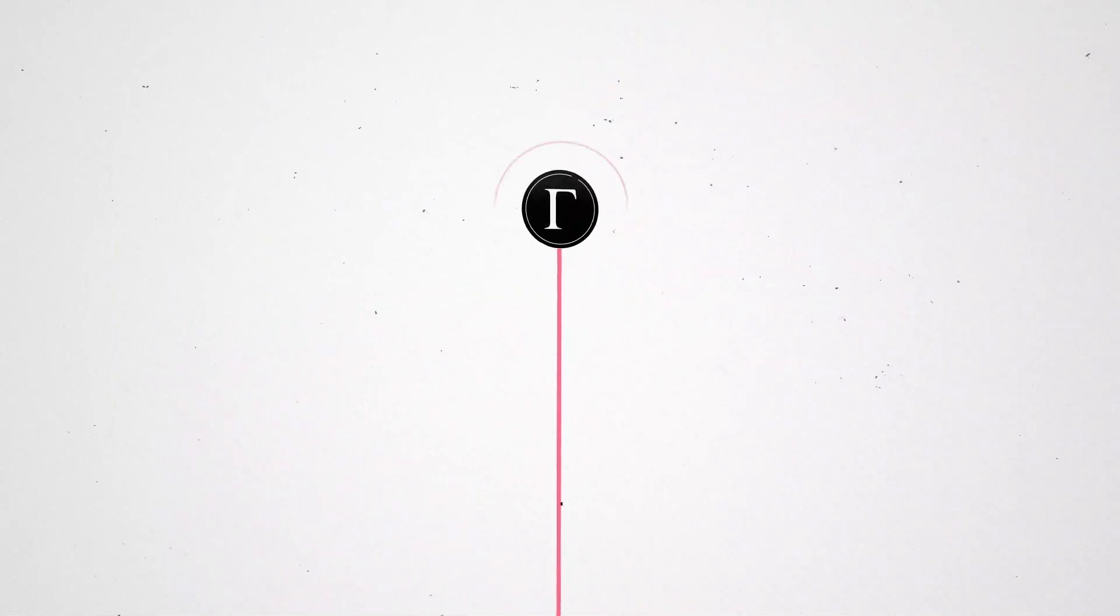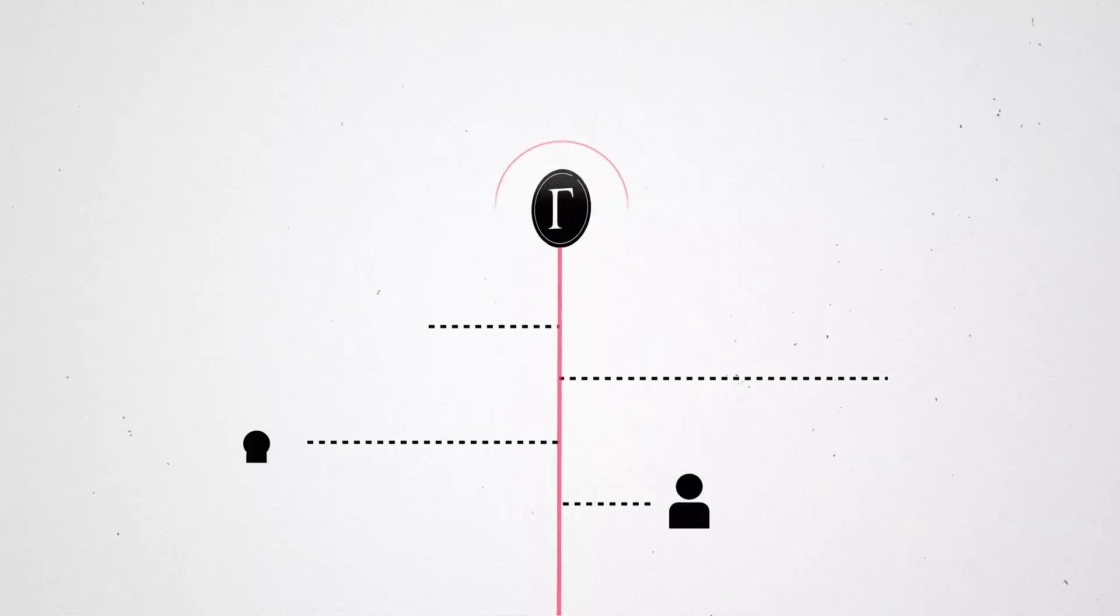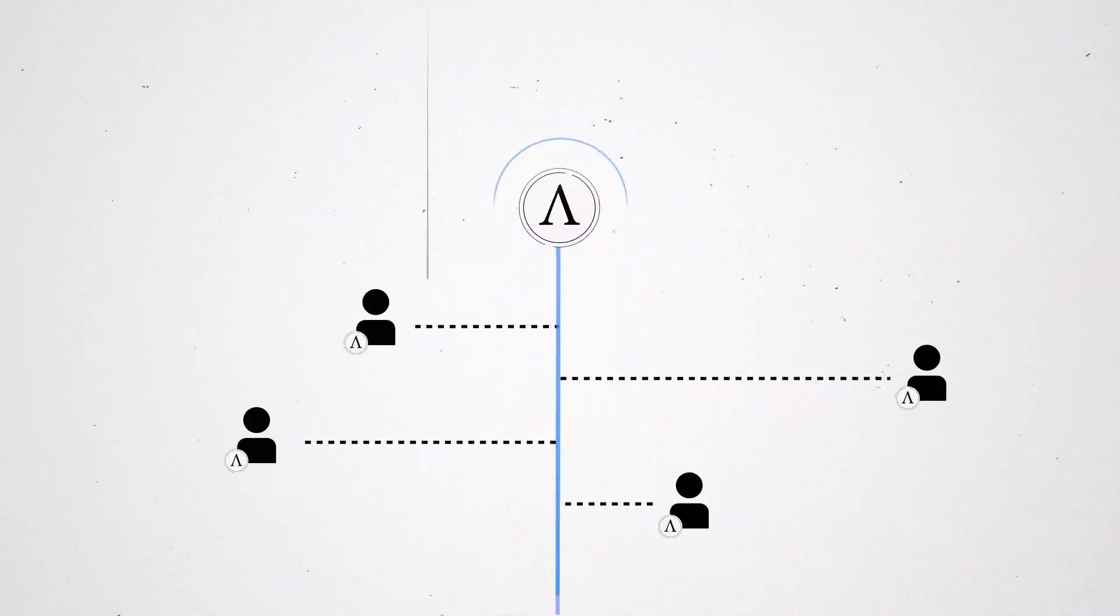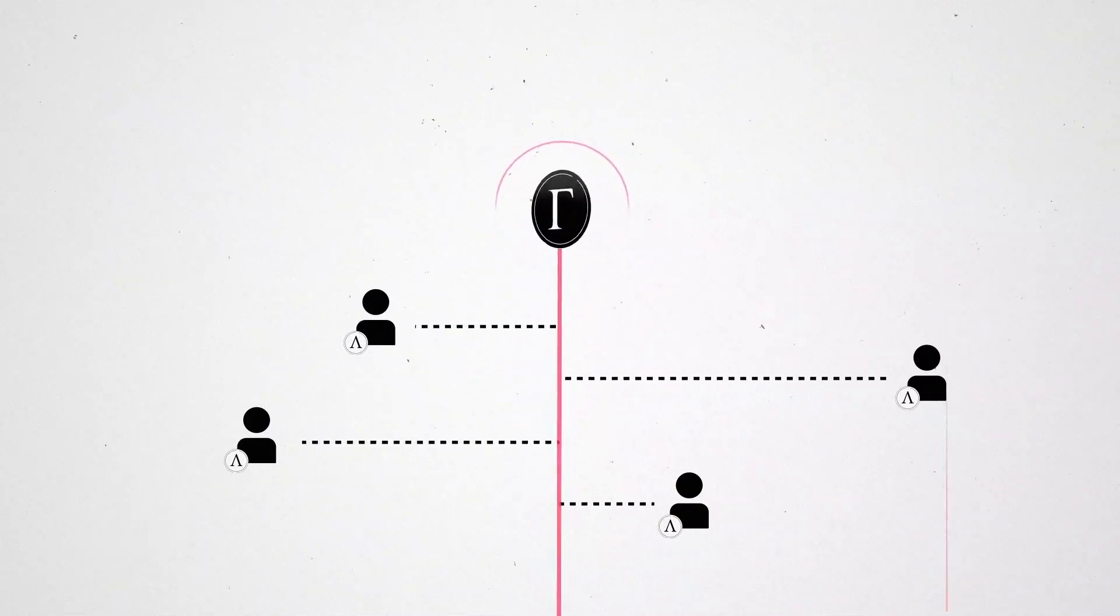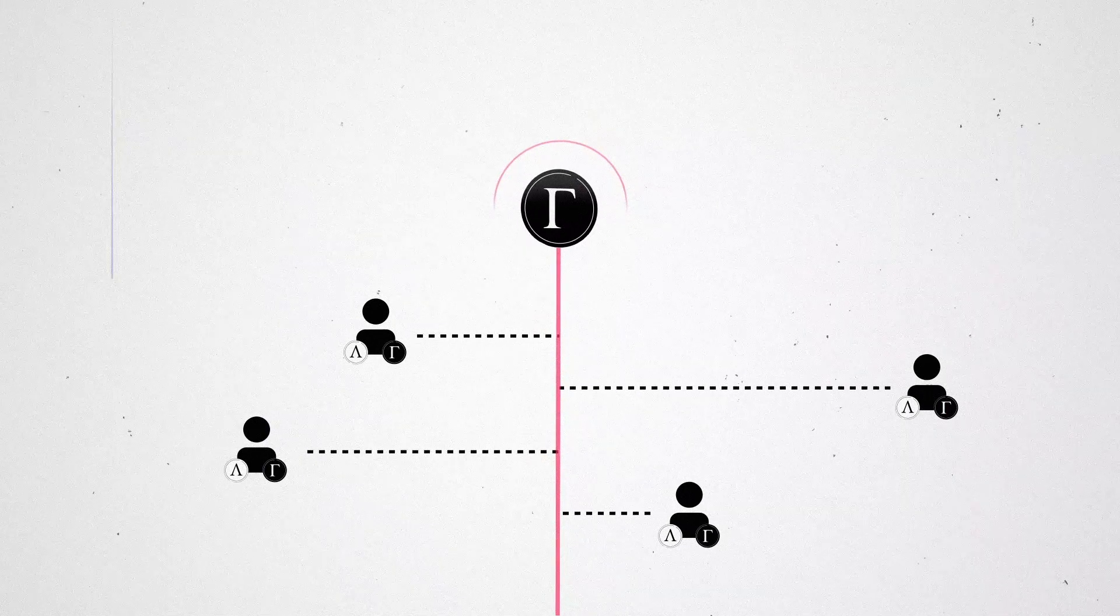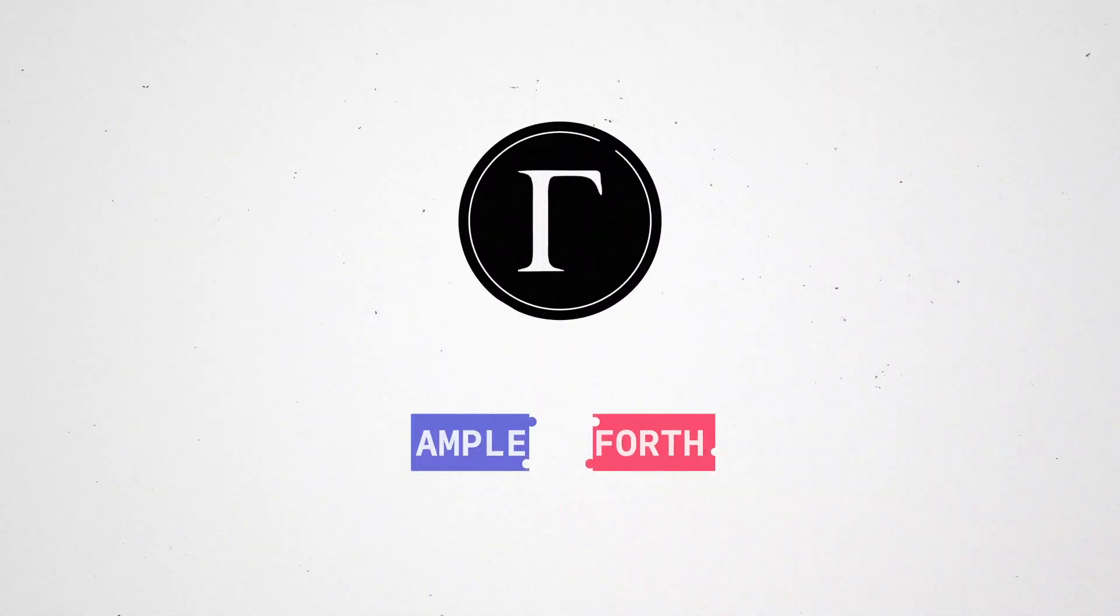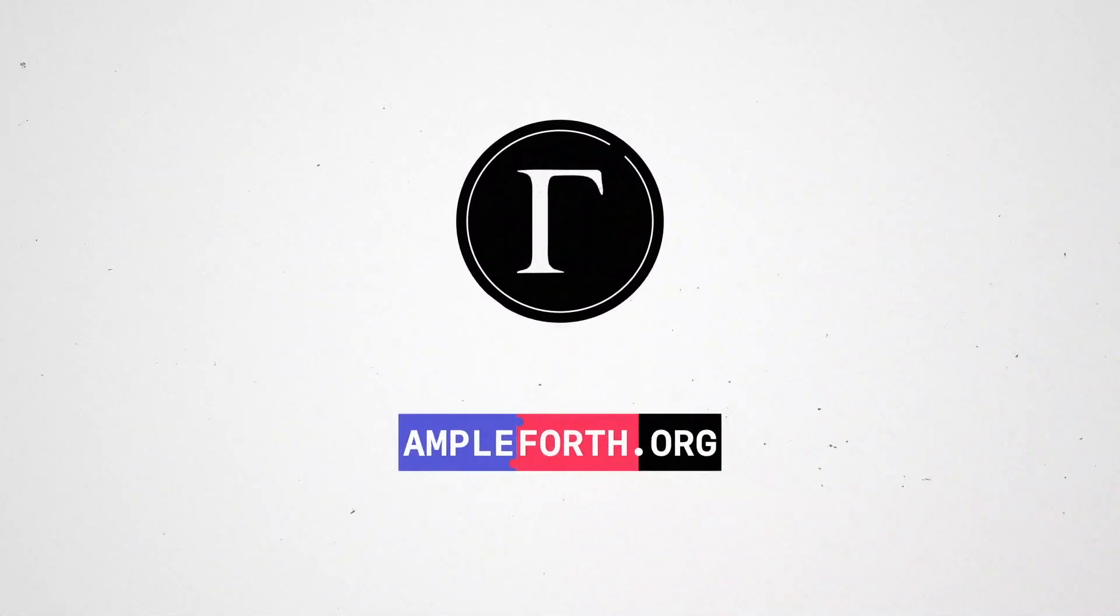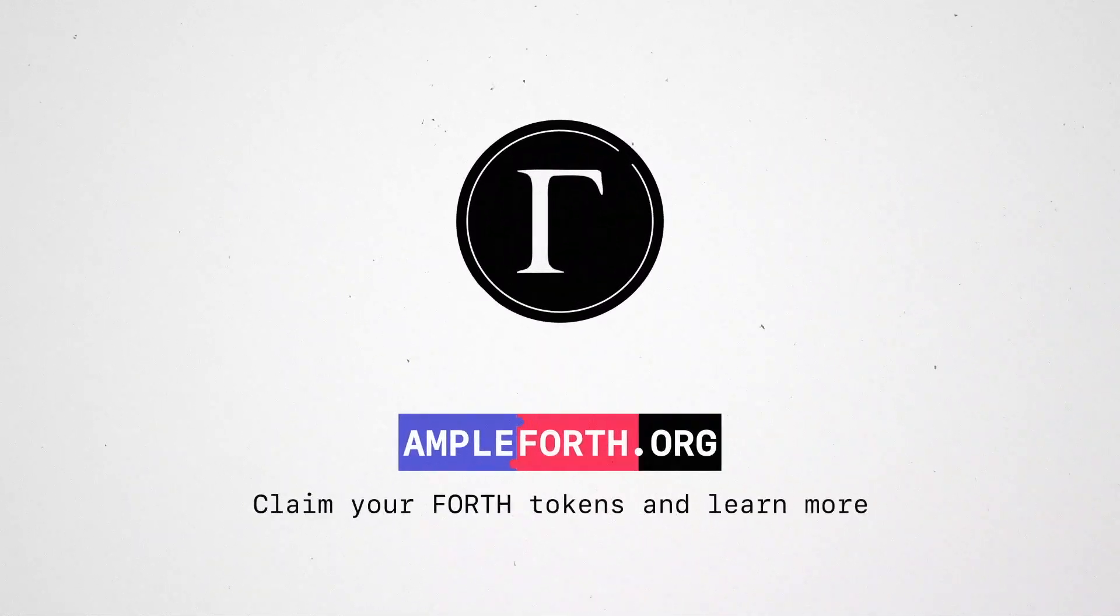If you currently or have previously held Ample tokens, you're eligible to claim a portion of the Forth network. Visit Ample4th.org to claim your Forth tokens and learn more.